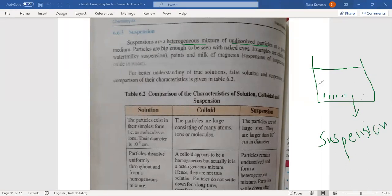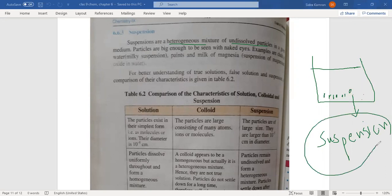For example, sand in water — you can see the sand particles; they look different and will settle down after a while. You can see the particles with your naked eye. The size of the particles in suspension is larger than in colloidal solution or true solution.